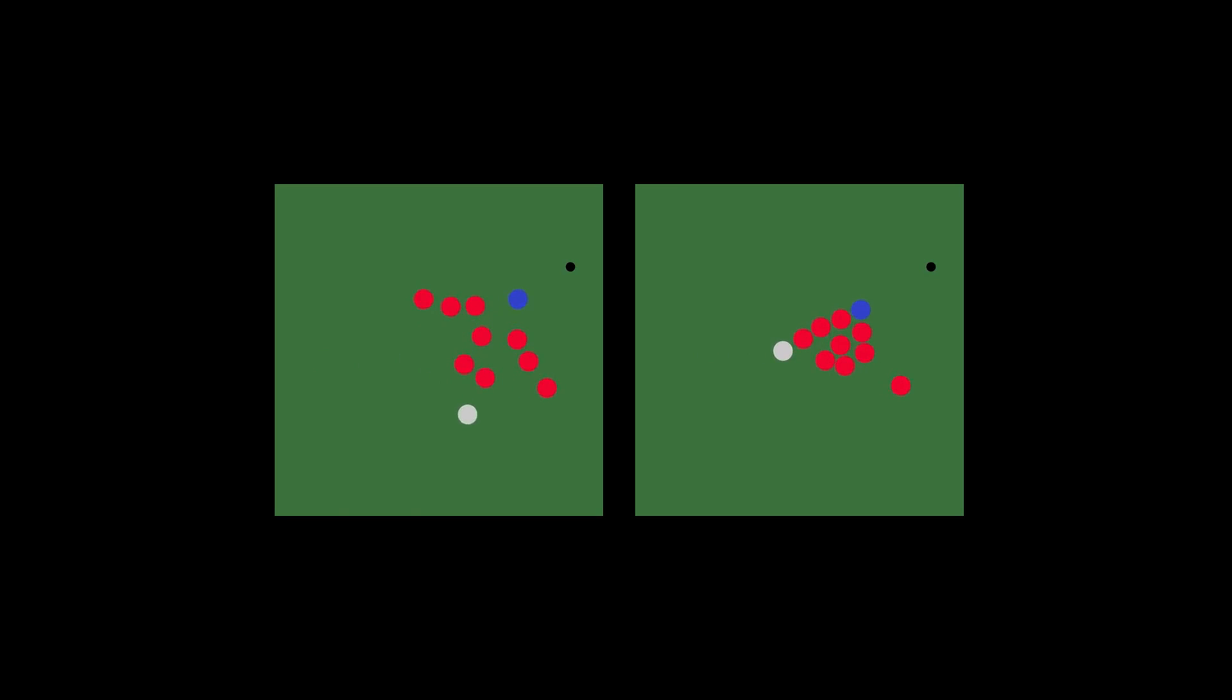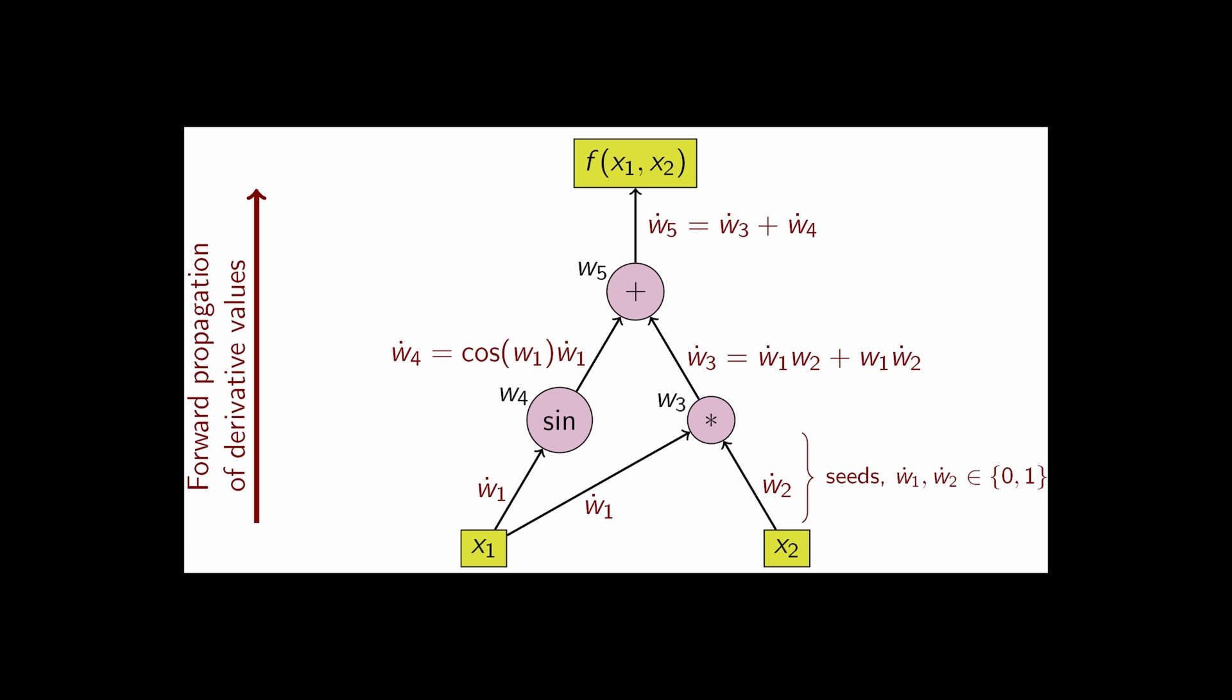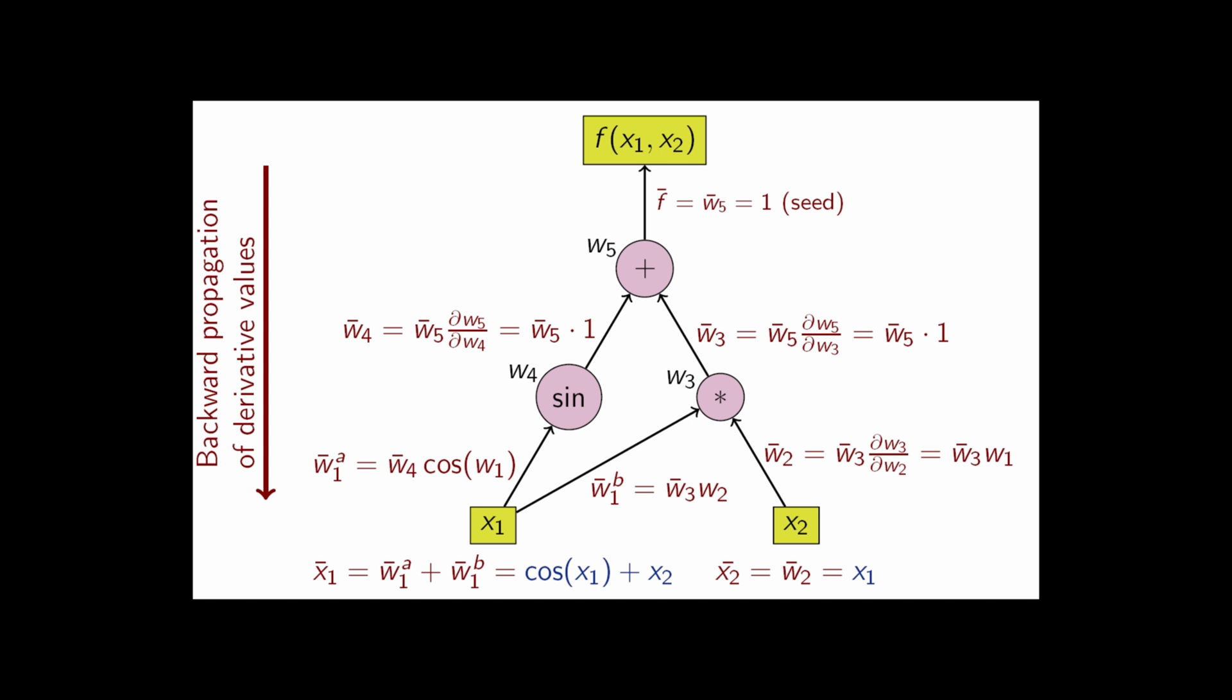Differentiable programming is a programming paradigm in which a numeric program can be differentiated throughout via automatic differentiation. Usually, two distinct modes of automatic differentiation are presented.